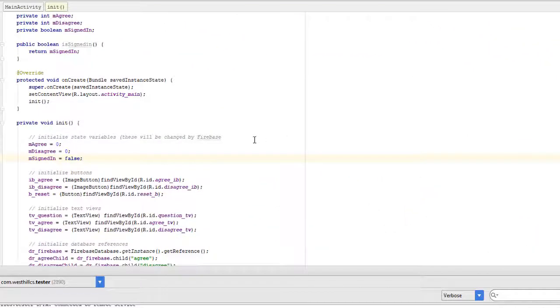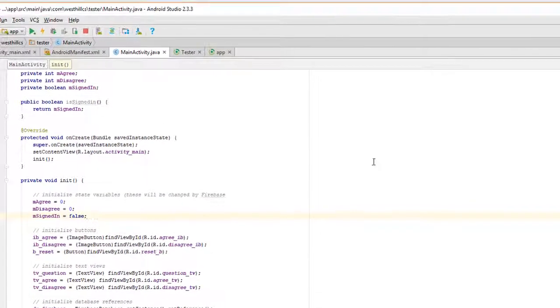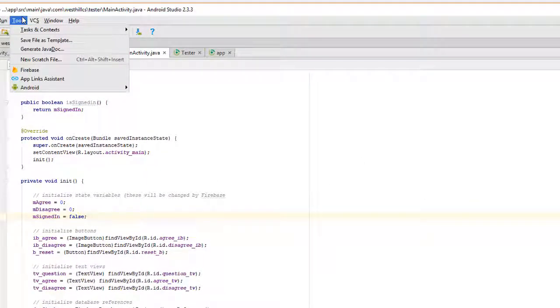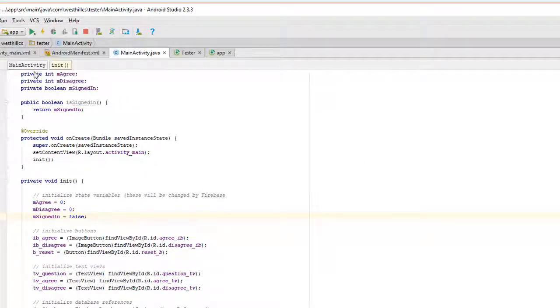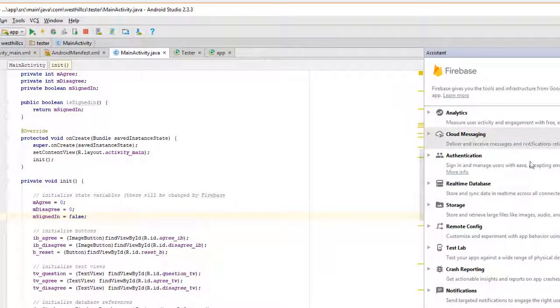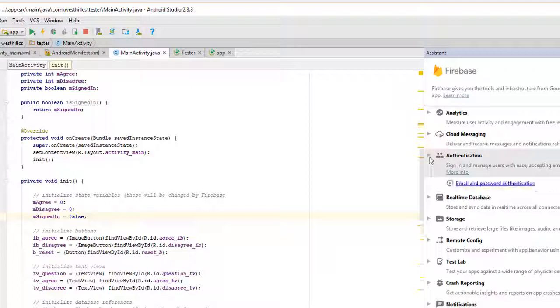Now we're going to add the authentication method here. So once again, I go to Tools and Firebase and bring up the side menu. And now I turn on the authentication. This is the one I'm going to use, email and password.